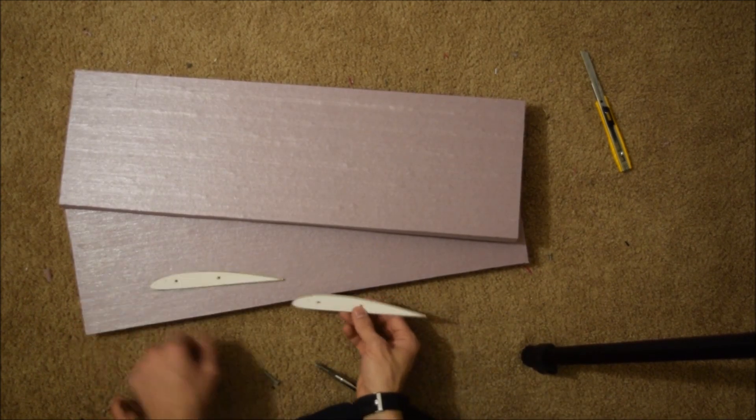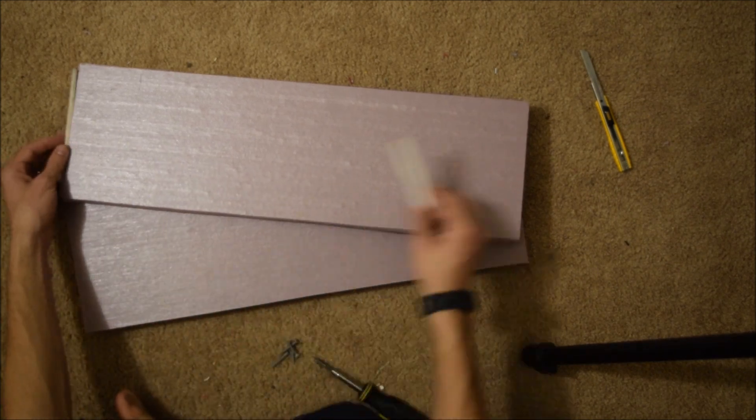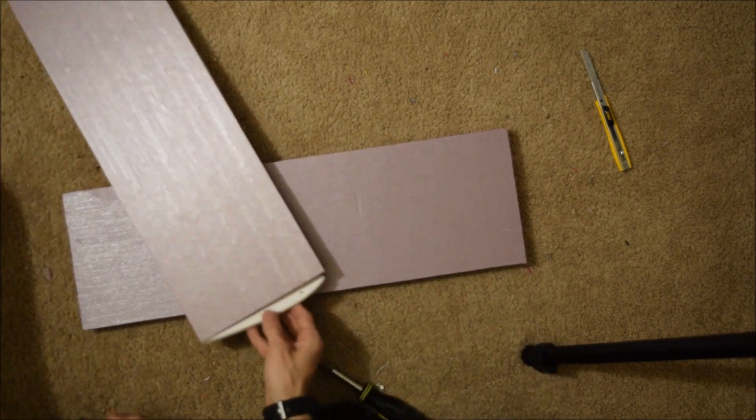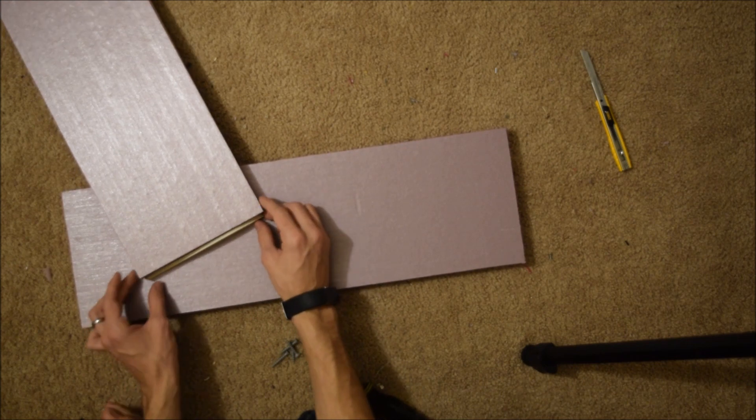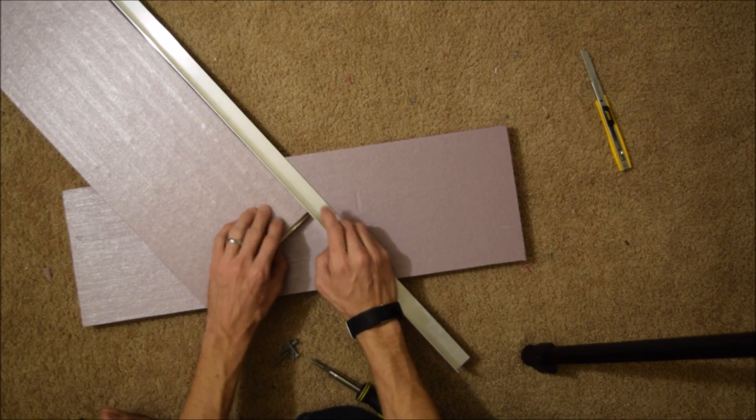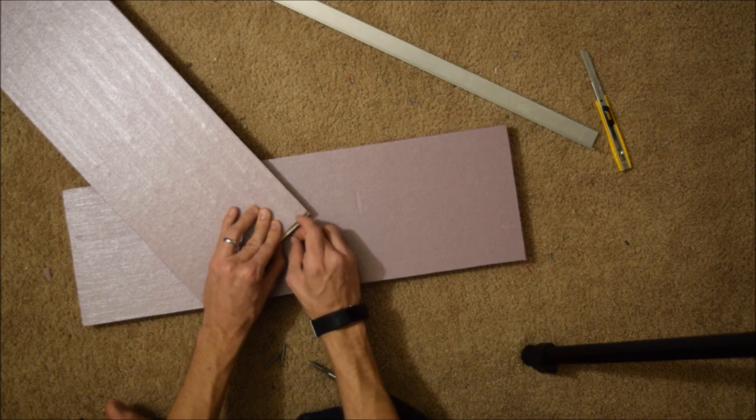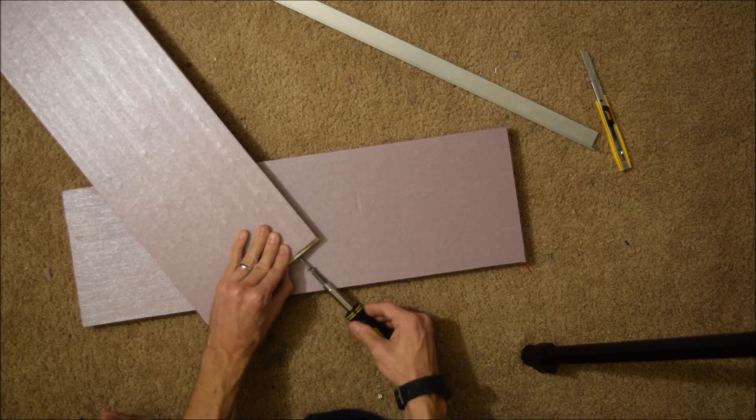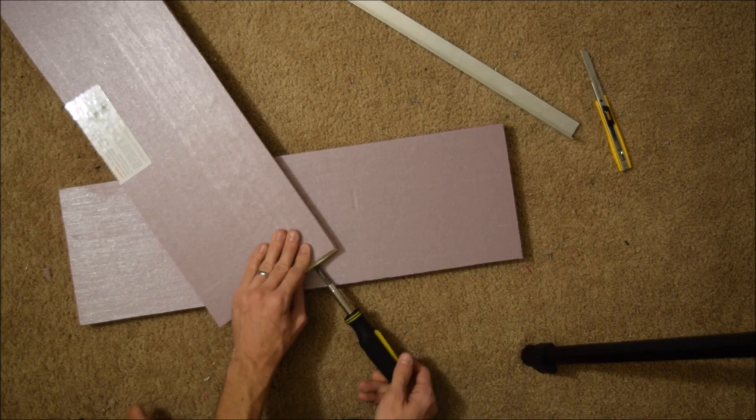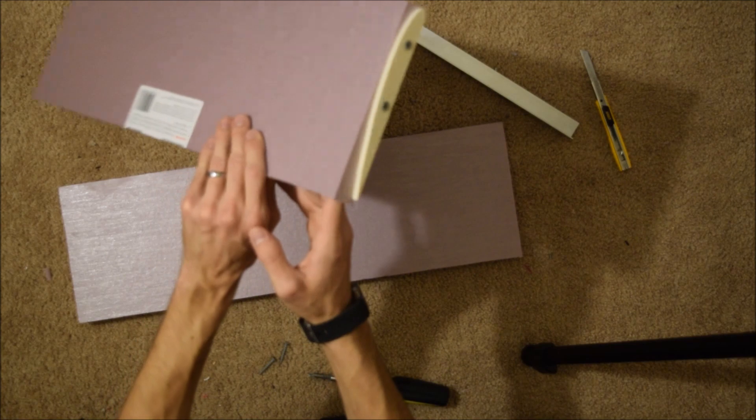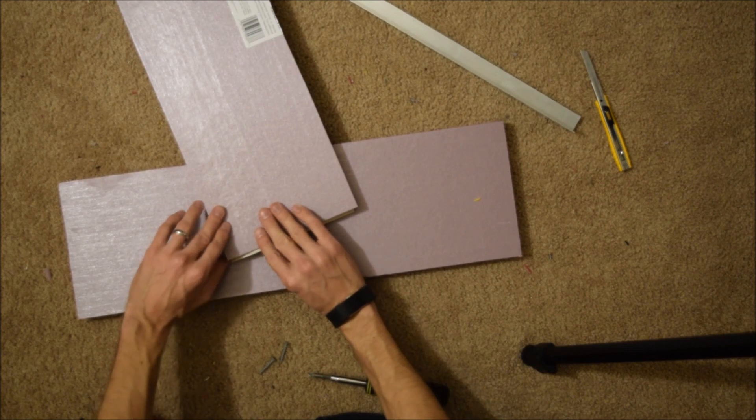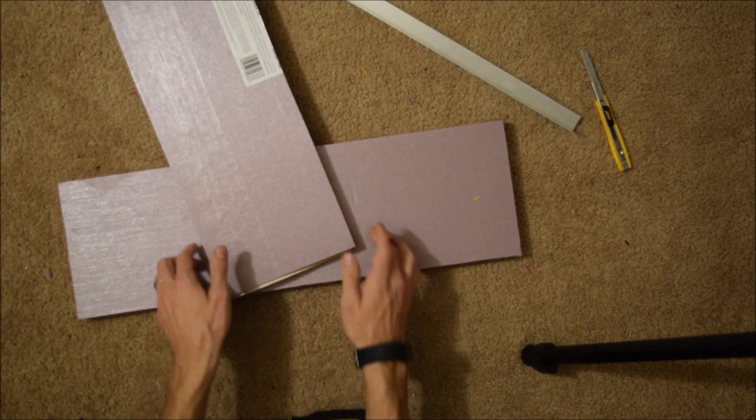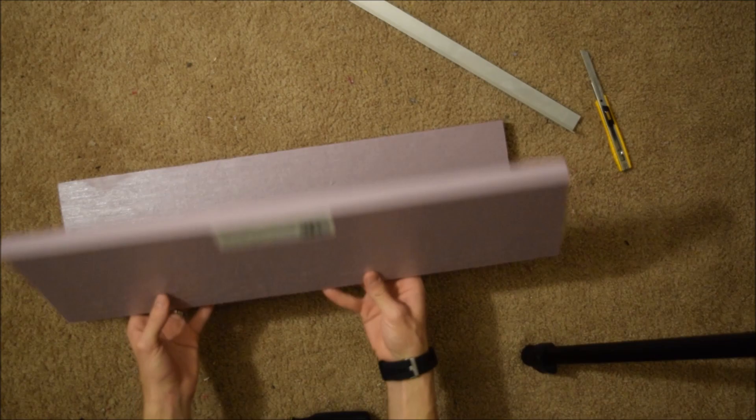Next up we'll be attaching our seven inch Clark Y airfoils to the edge of the foam board. Take your airfoil section, put it up against the wing. I like using a straight edge so I know it's all the way forward. Then I take a one inch wood screw, start it with my hand and work it in a little bit with a screwdriver. Go ahead and do the other side, make sure your airfoils are pointing forward. And there's your second half.